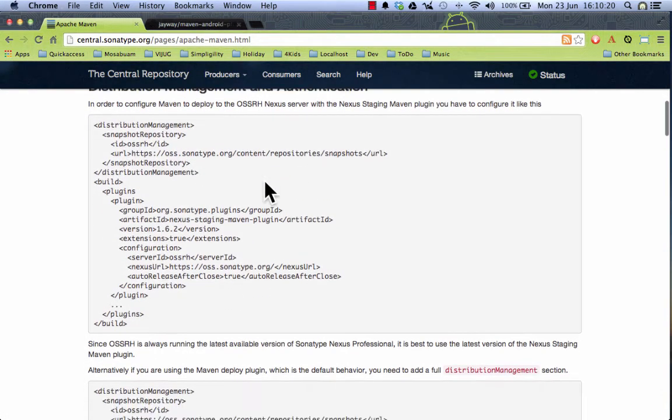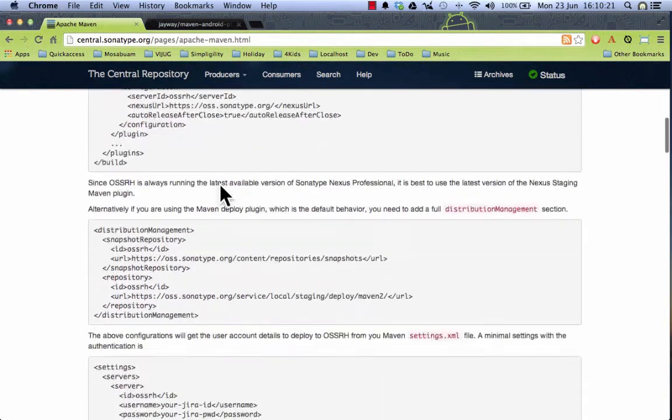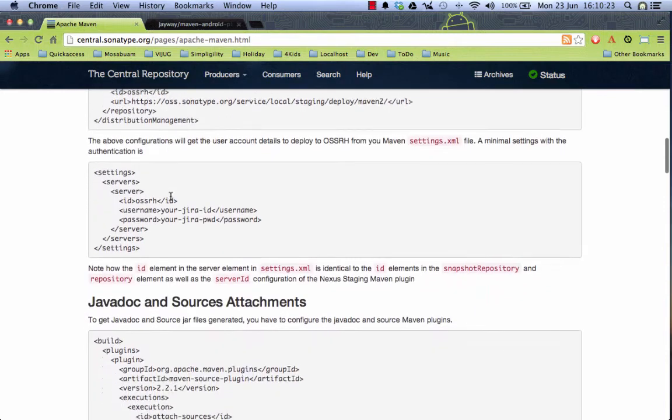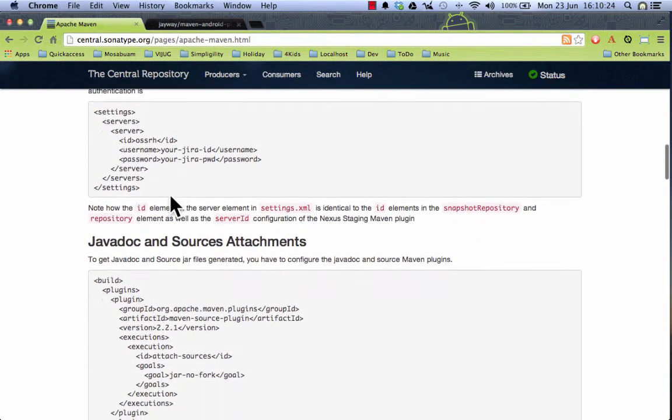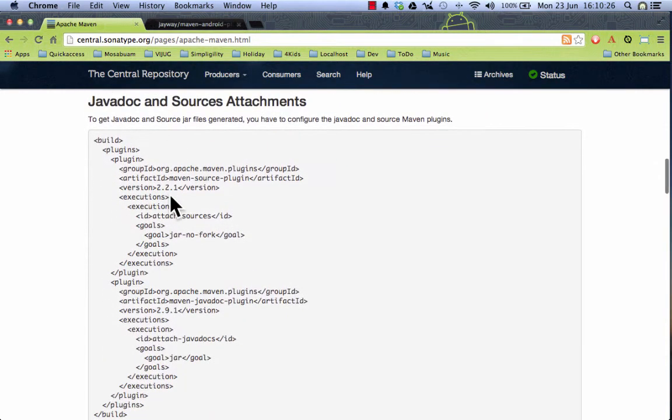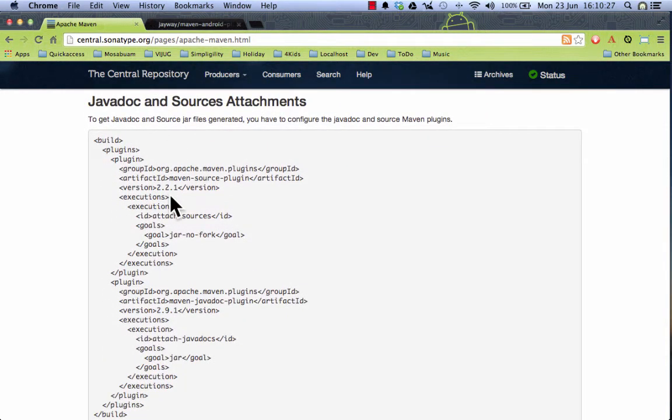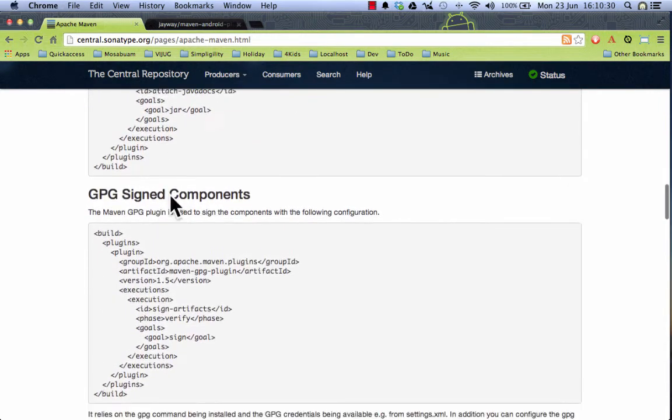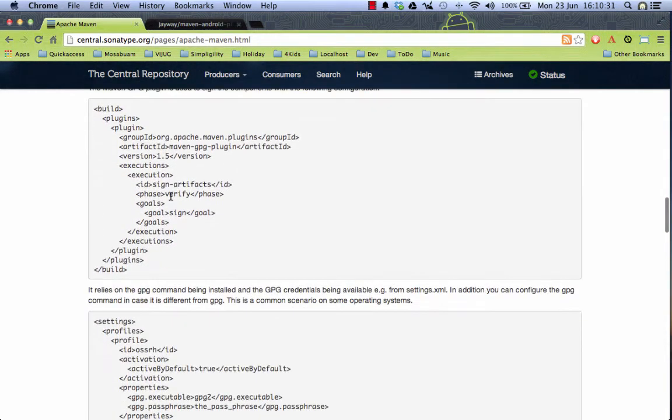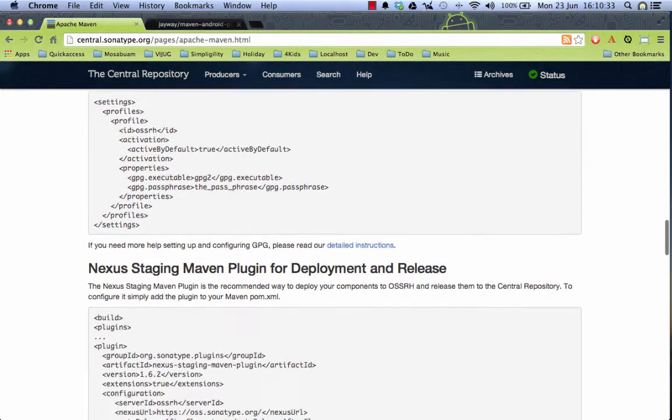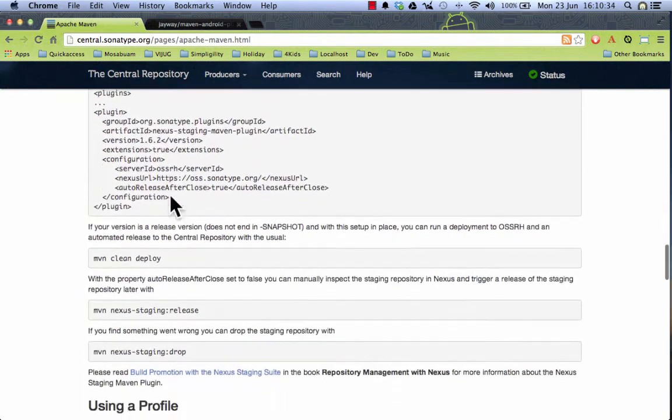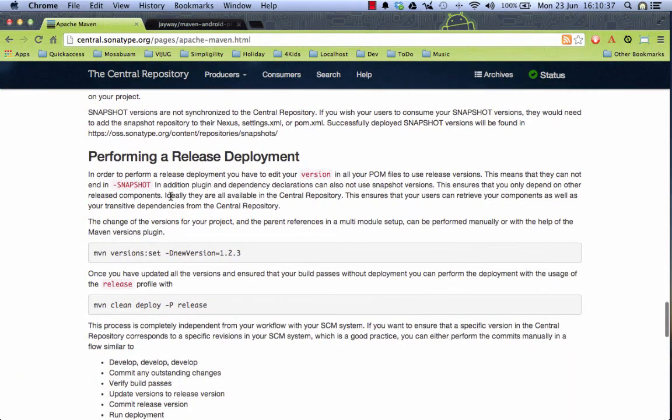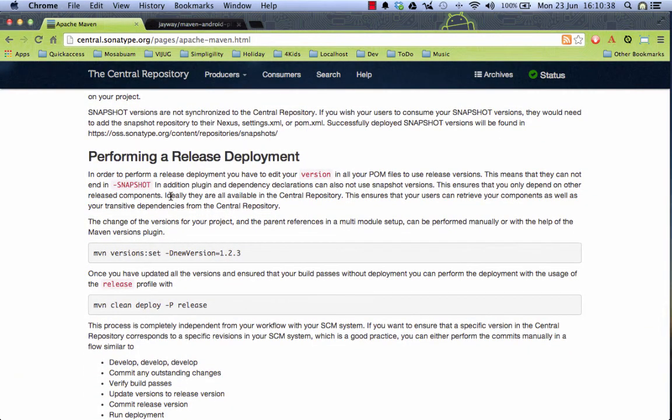So distribution management, how you set up the staging plugin and your authentication for your upload as well as things like javadoc and sources being created or the artifacts being signed with the GPG plugin and how to work with everything. And so you have the documentation as well as a sample.